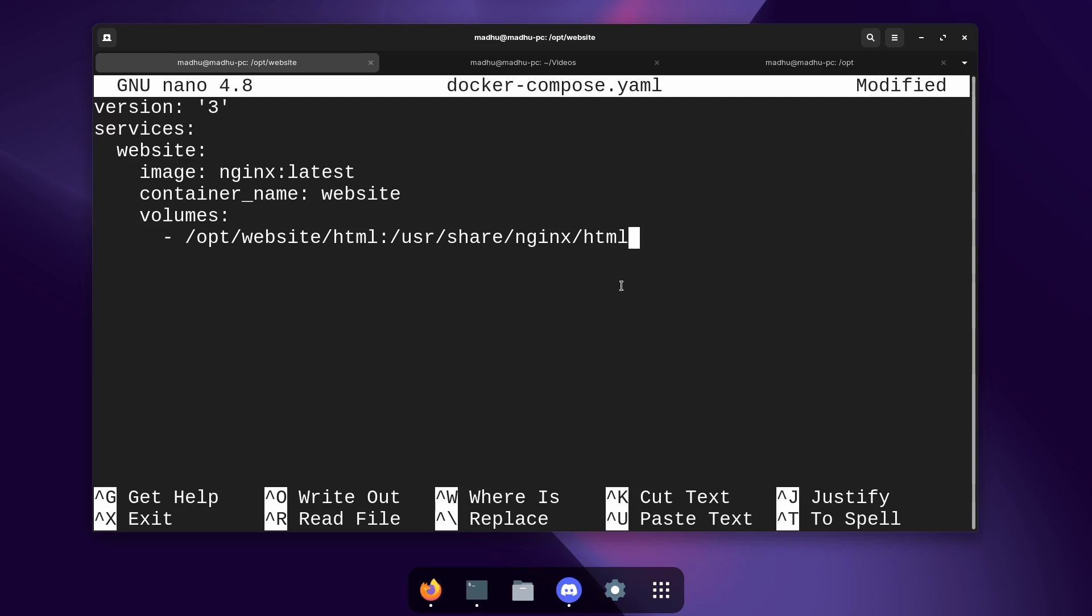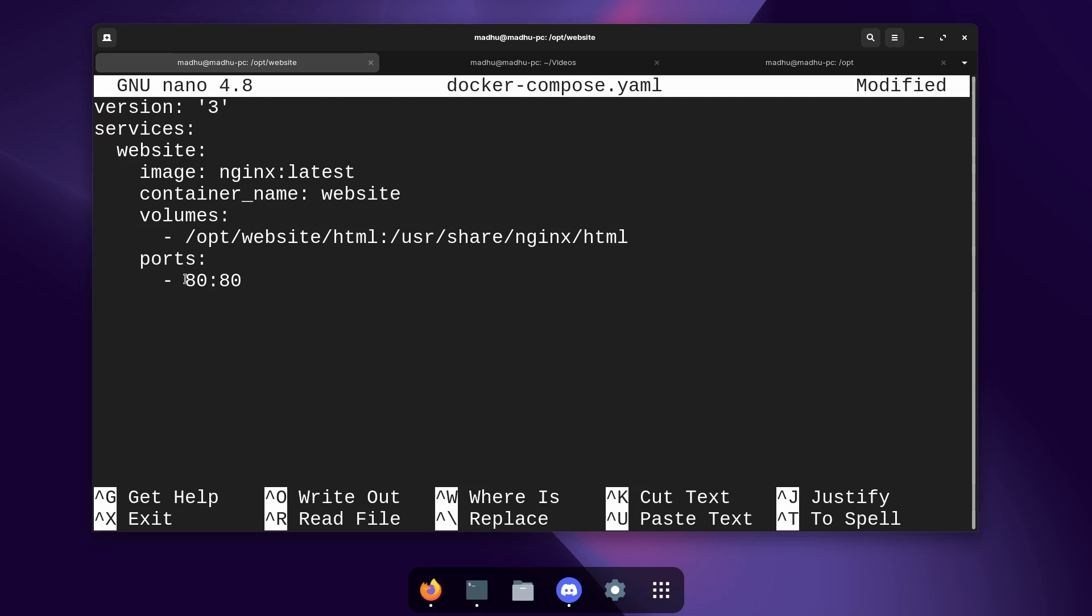But we're not done yet, we're going to have to specify the ports that we want the container to use. So type enter and then two tabs and then just type ports: and then enter again and do the same thing like we did for the volumes. So the first port we're going to type is on our actual computer. So I'm going to use port 80 for people to access the website because that is the default port for accessing websites and then colon and then we're going to type the port that the container is going to use. So if I type 80 here what this means is any connection that is sent to my computer on port 80 will be sent to the container on port 80.